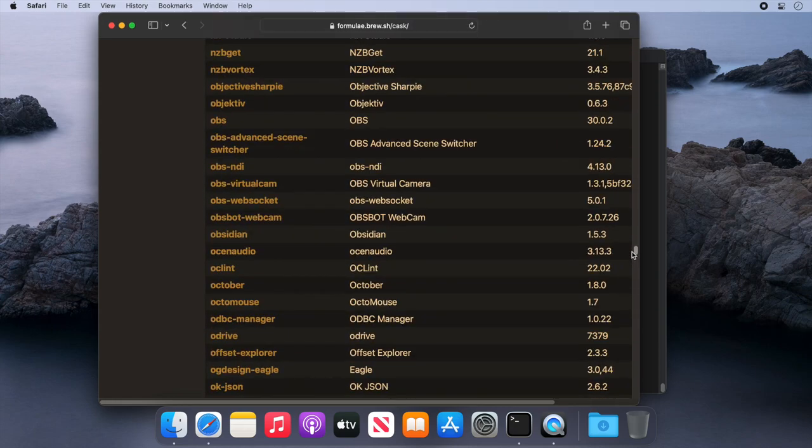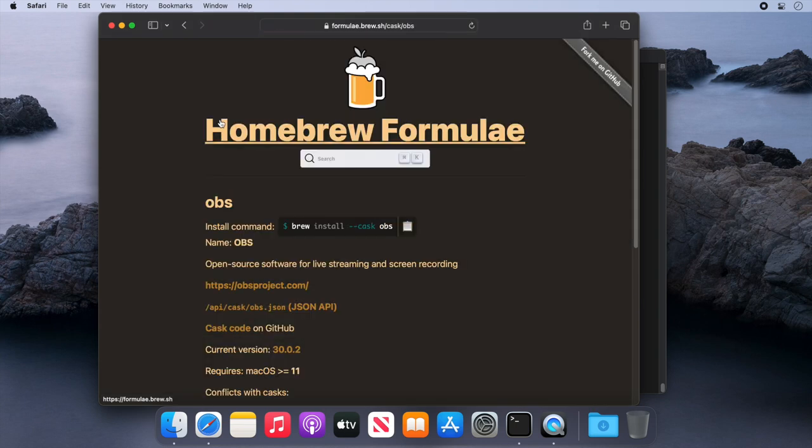We'll click the link. As you can see, there is a command.